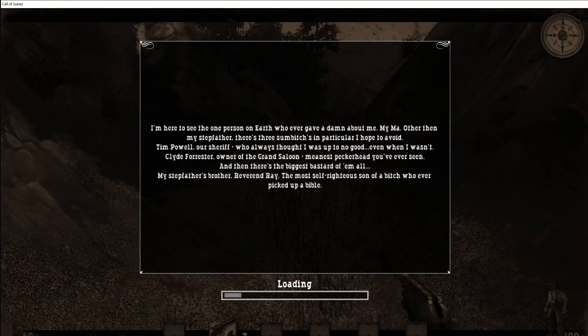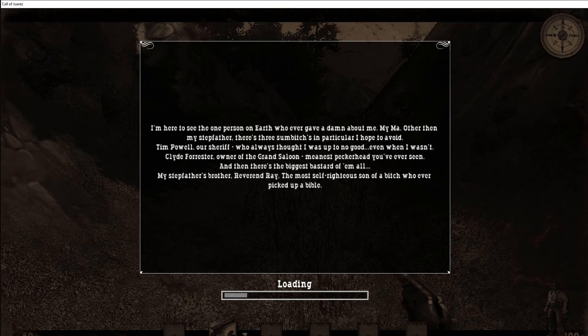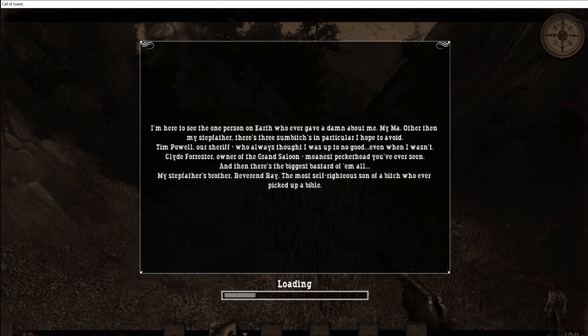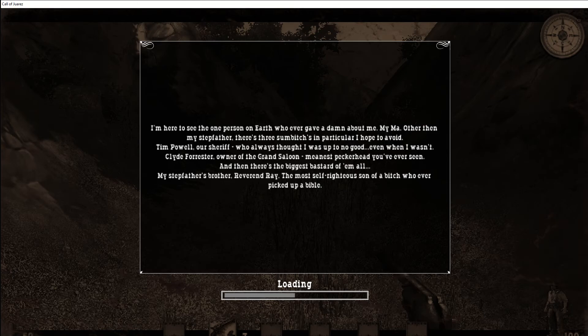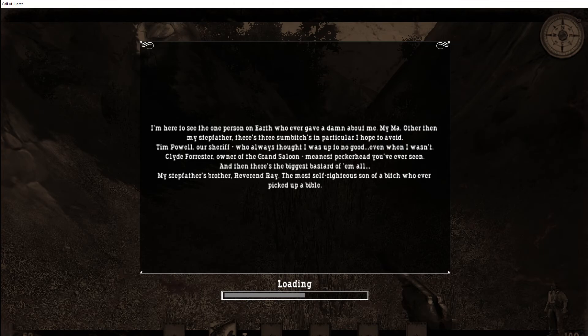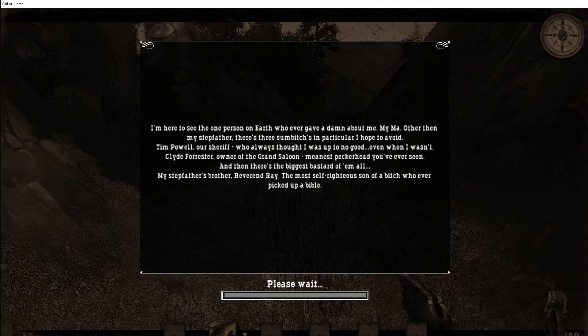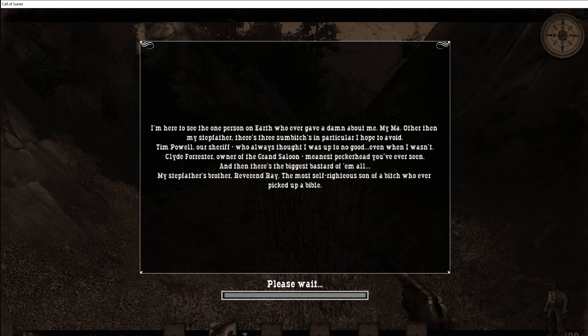I'm here to see the one person on earth who ever gave a damn about me, my ma. Other than my stepfather there's three sumbitches in particular I hope to avoid. Tim Powell our sheriff who always thought I was up to no good even when I wasn't. Clyde Forrester, owner of the Grand Saloon and meanest peckerhead you ever seen. Then there's the biggest bastard of them all, my stepfather's brother, Reverend Ray, the most self-righteous son of a bitch who ever picked up a Bible. So yeah, Reverend Ray is one of the playable characters.